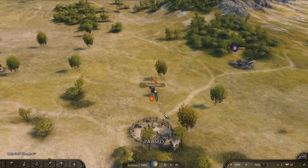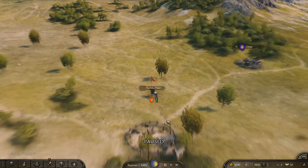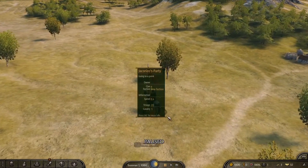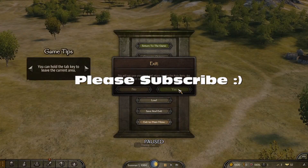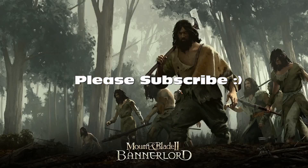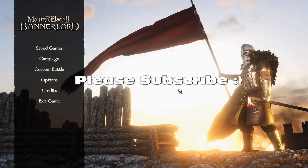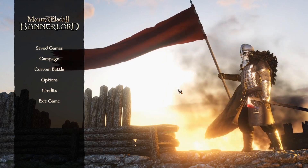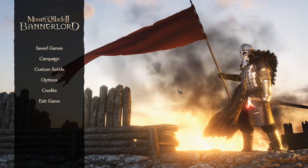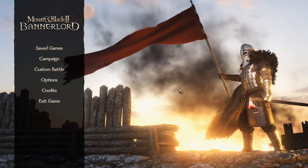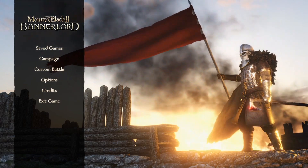That concludes our tutorial. Thank you for watching and please subscribe. See you in the next video.